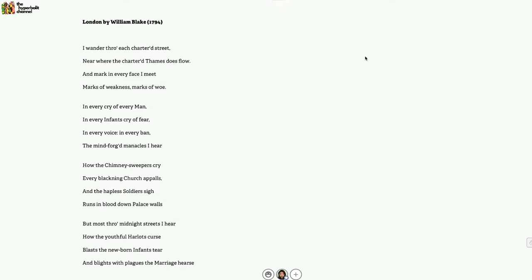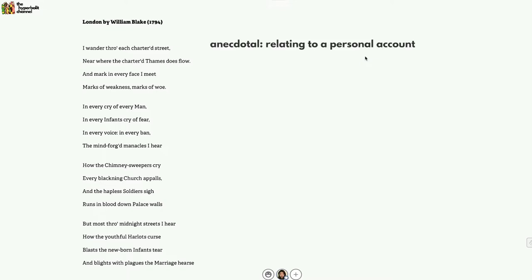Let's start with the first stanza: 'I wander through each chartered street near where the chartered Thames does flow, and mark in every face I meet marks of weakness, marks of woe.' The poem begins on an anecdotal note. Clearly we're being taken along a flaneur's journey as the speaker wanders through London and makes a series of observations about the city and its people.